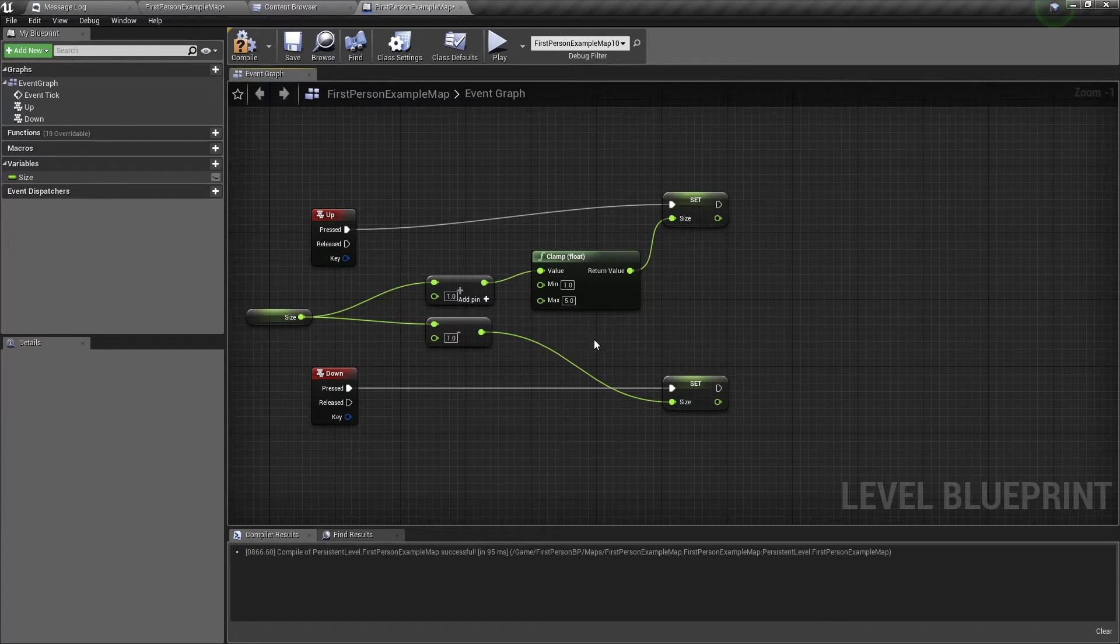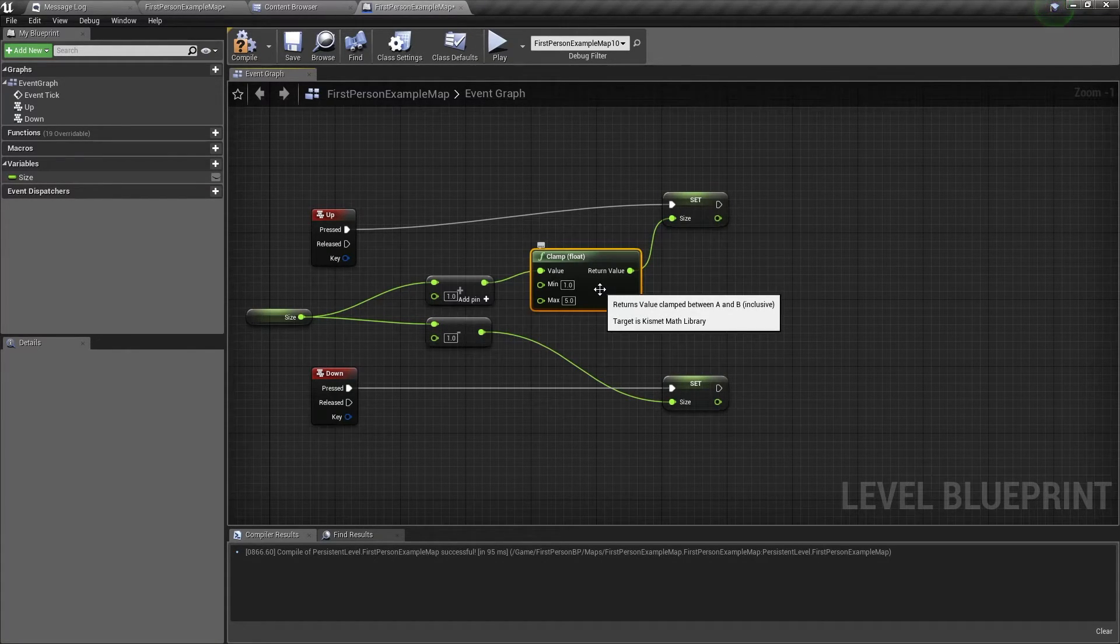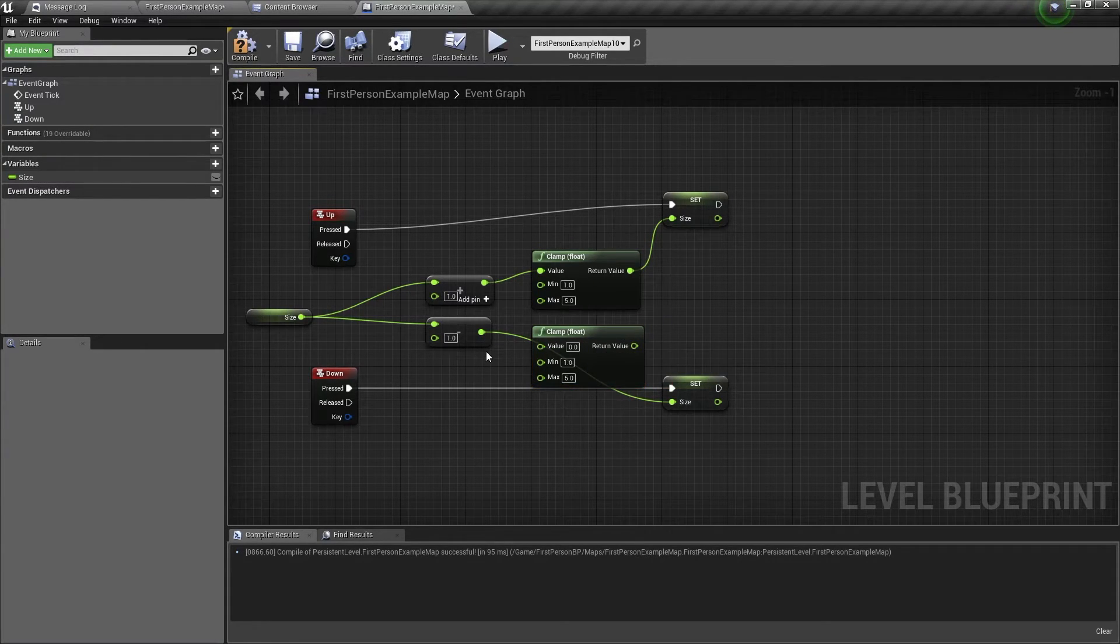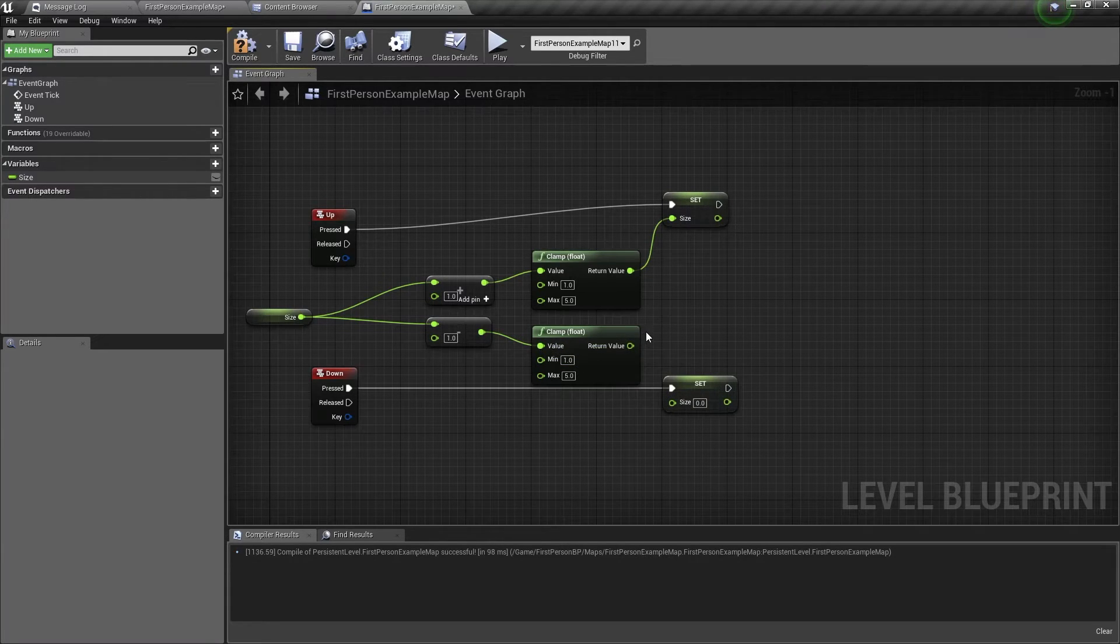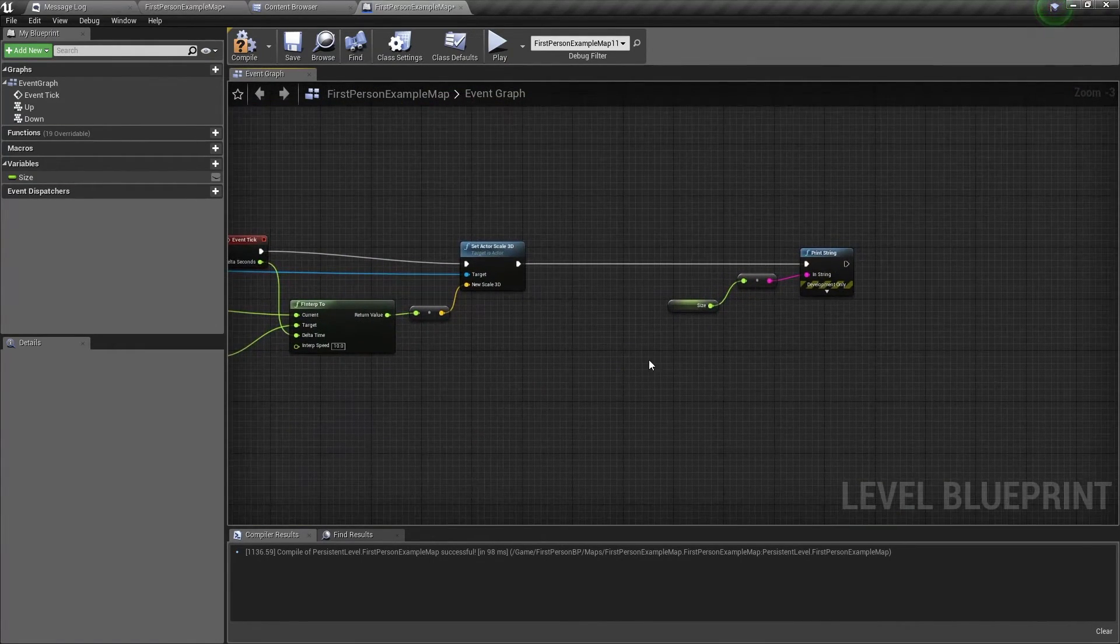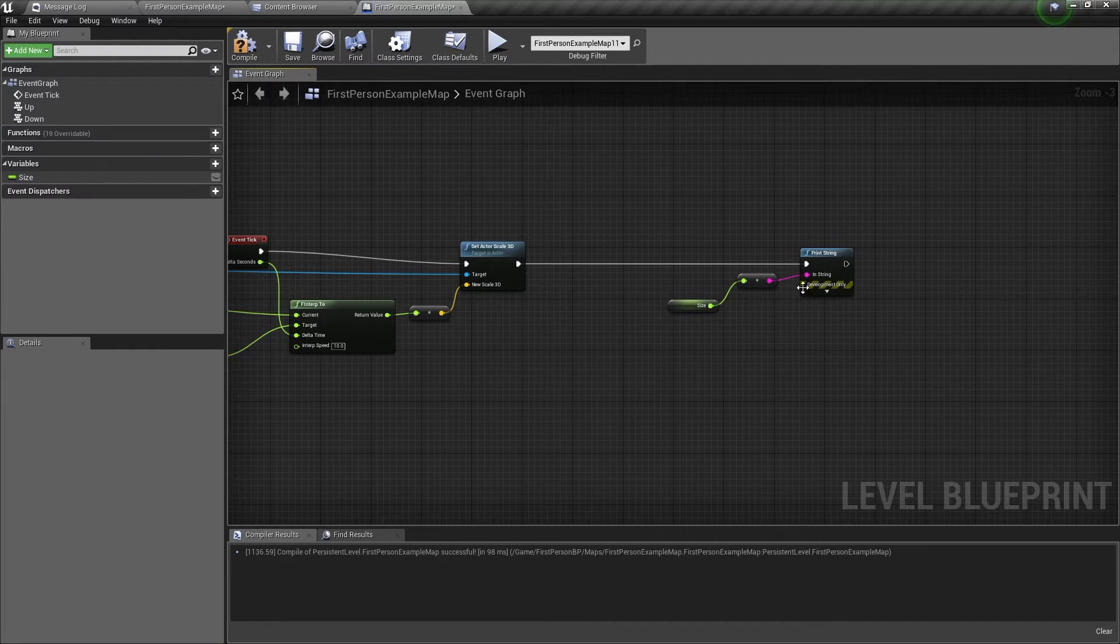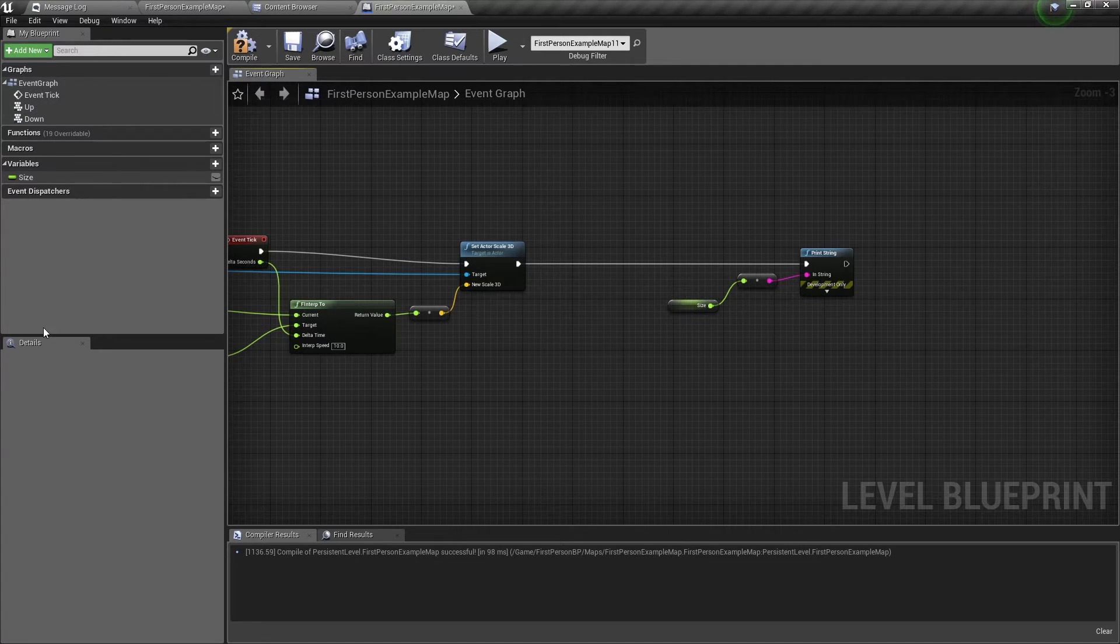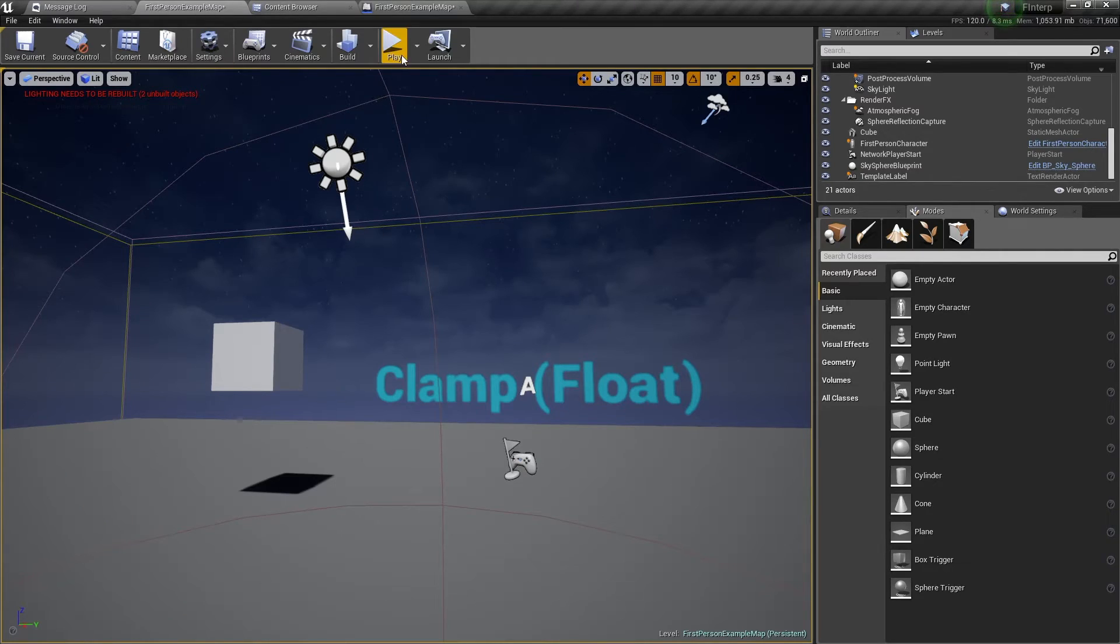Now we need to do the same for the minus. So we'll just select the clamp float, we'll just copy and paste. Then we just need to connect the minus node to the value input, and connect the return value to the set size. And also here, in the event tick, I have added a print string node, and this will print the size value on the screen on the left side. So you'll be able to see what the value is.